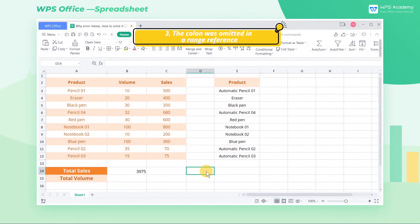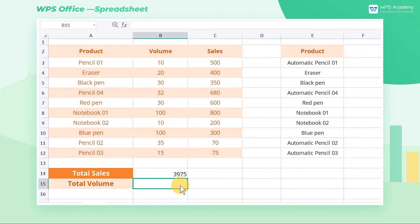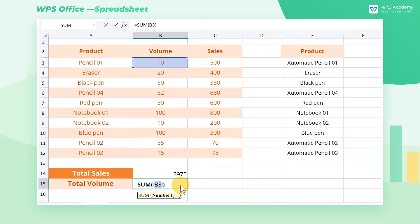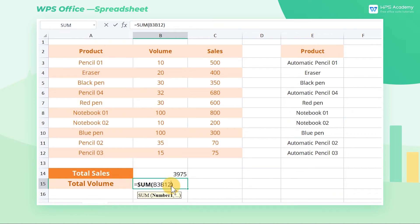Third, the colon was omitted in a range reference. Take this table as an example. When we want to calculate the total volume of all products, entering the formula =SUM(B3,B12) will return the #NAME? error. This is because no colon is added in the range reference in the formula. To solve this, we only need to add a colon to the range reference.